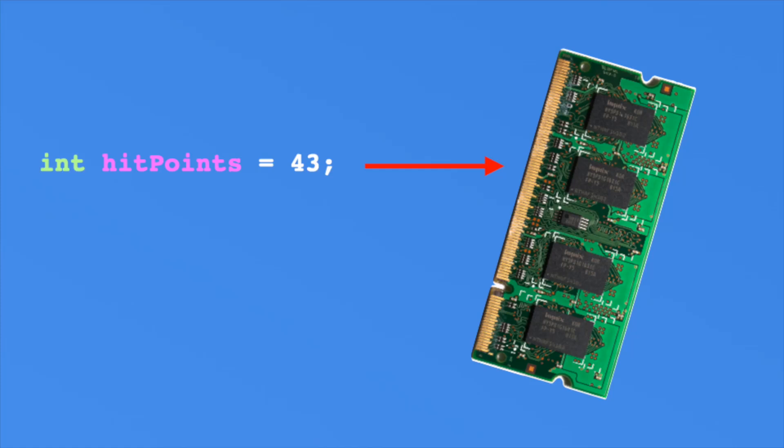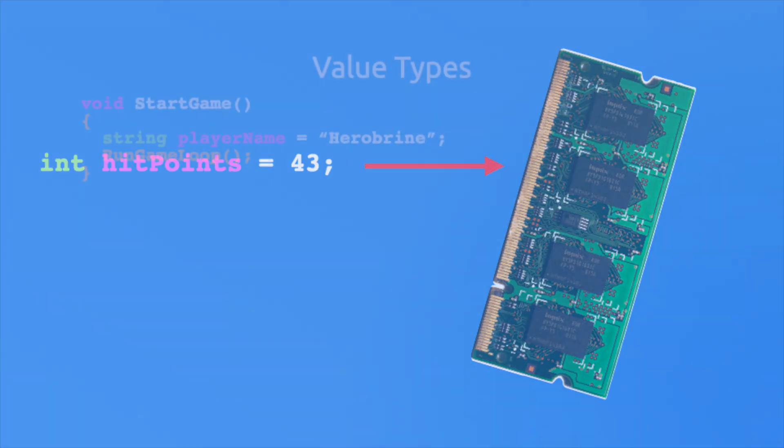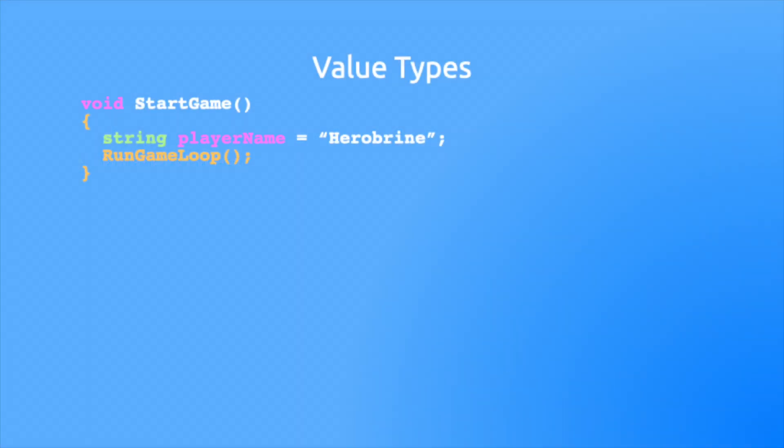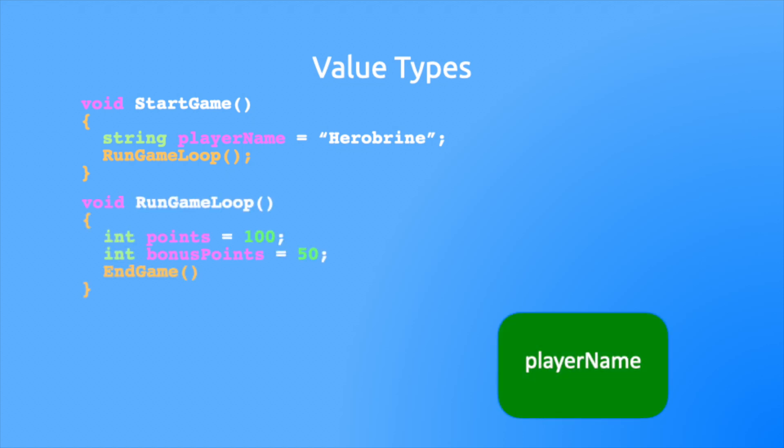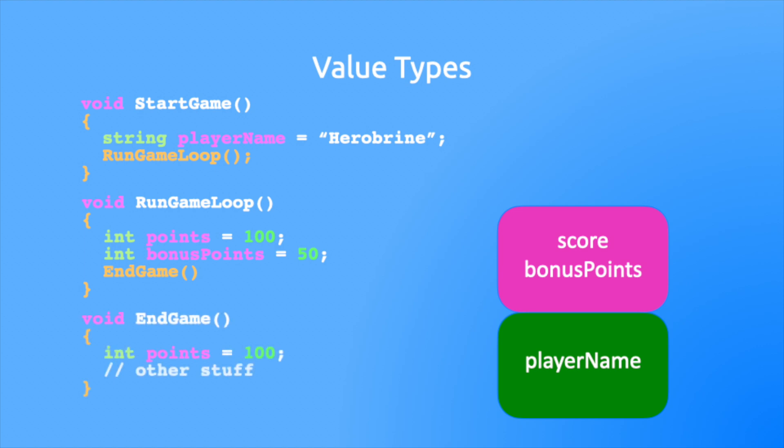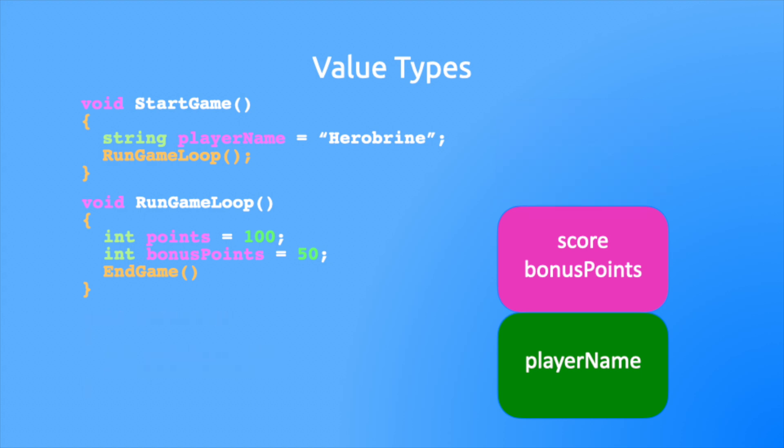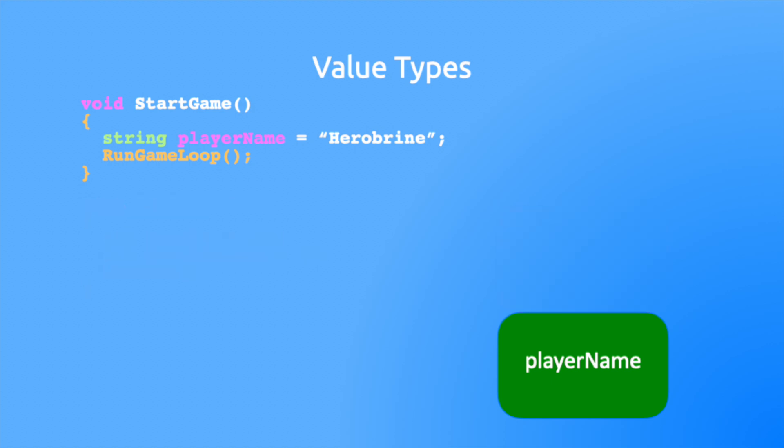You saw a method in the last episode, it's a place where you call code. When you call a method or function that creates a stack frame, then when you define a value type it's added in that stack frame at the top of the stack. So here we are calling the start game method, it defines the player's name, this is added to the stack. Next the method calls the run game loop method, this defines two variables and it adds them to the current stack frame. This method then calls the end game method, this defines the points variable and it's added to the stack. Once the method reaches the end it's popped off the stack and the memory is reclaimed. Once the end game is popped off, the others are popped off as they reach the end of their methods.